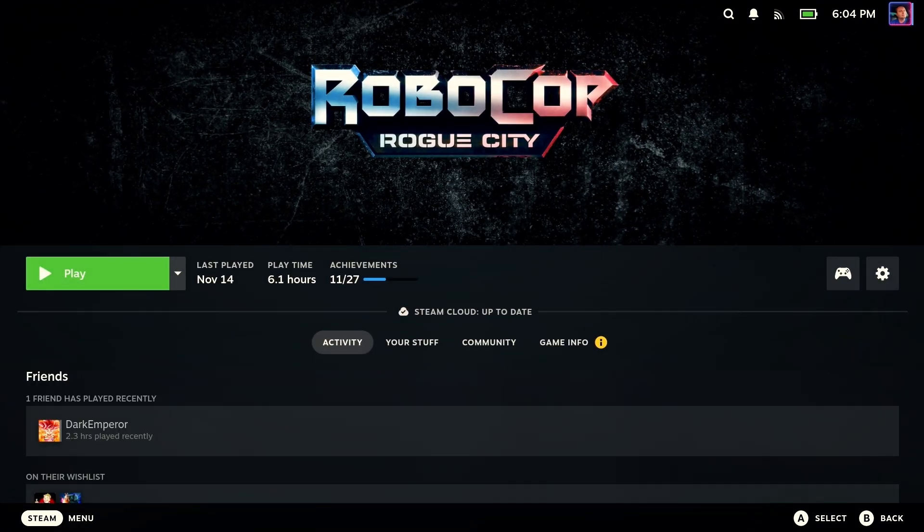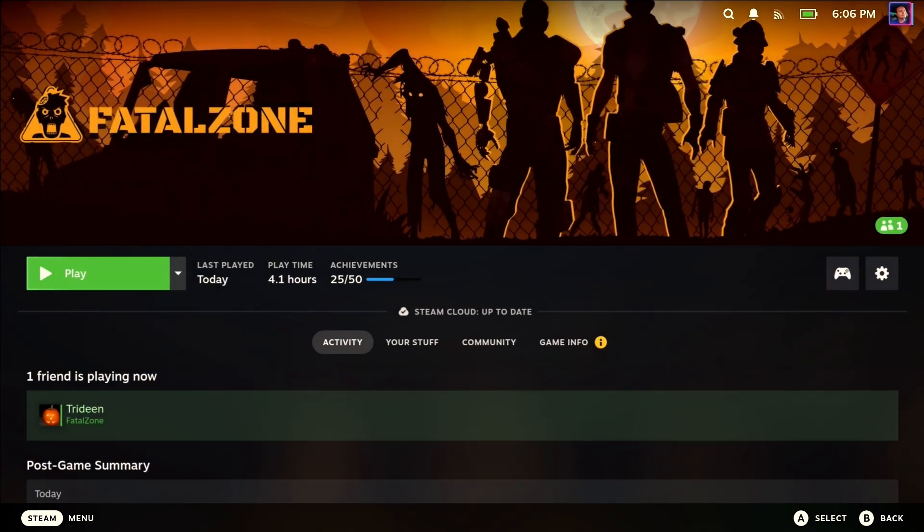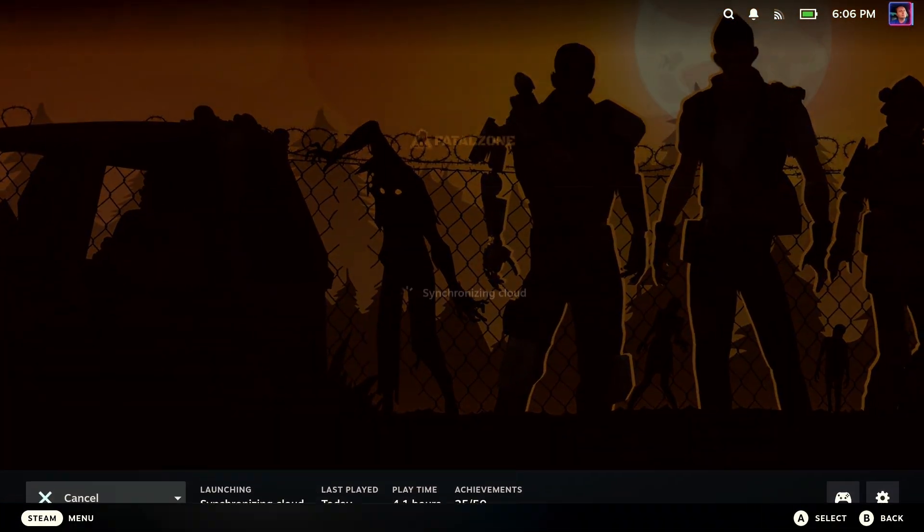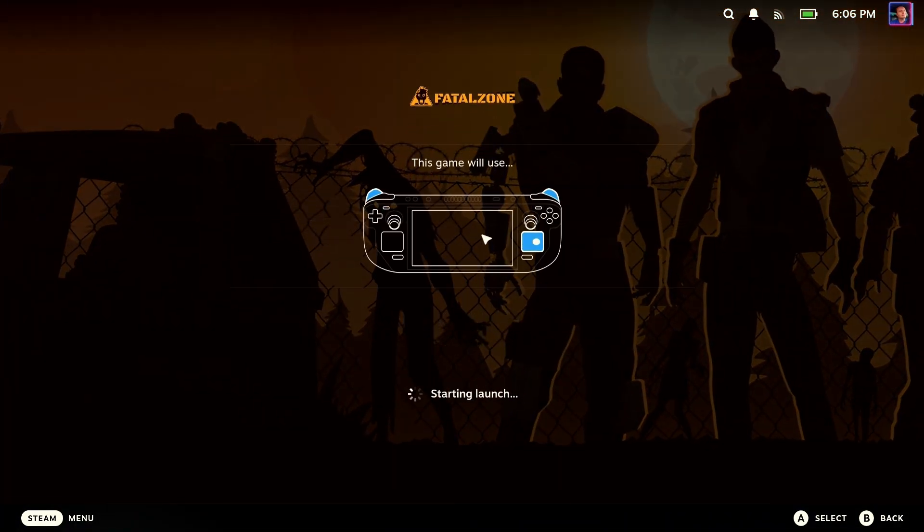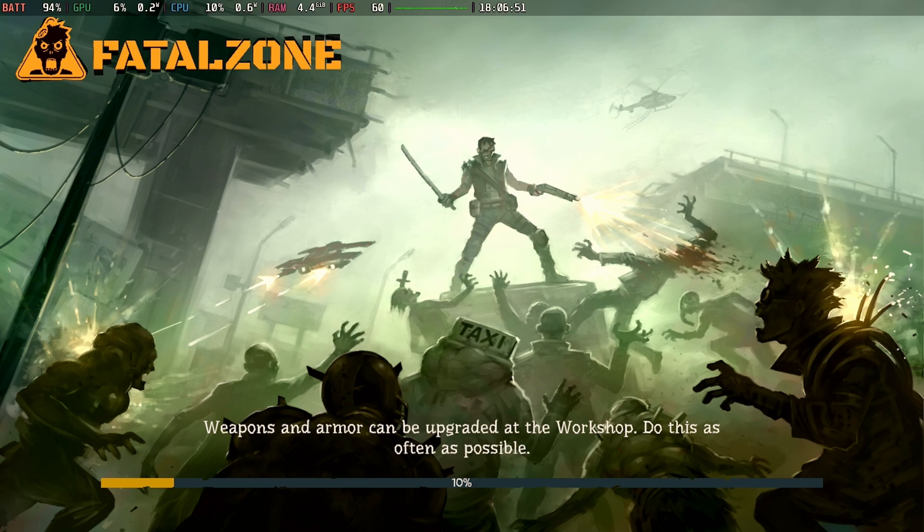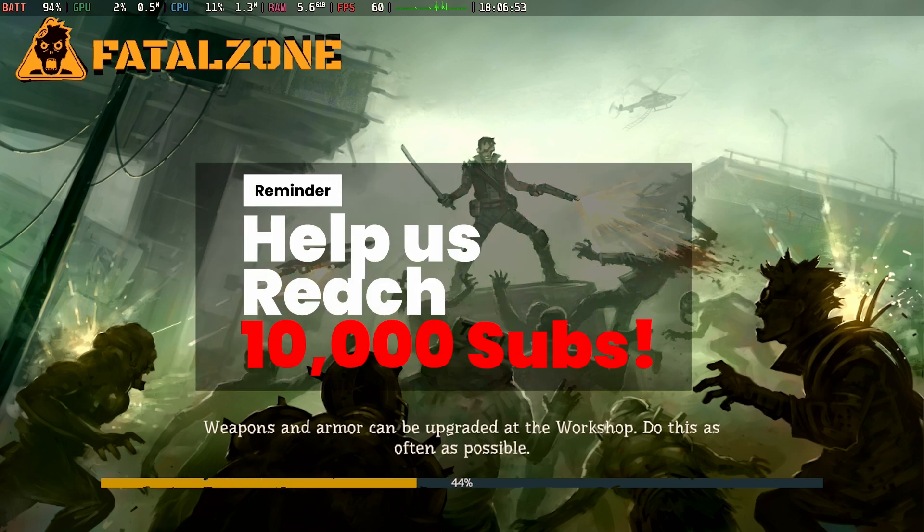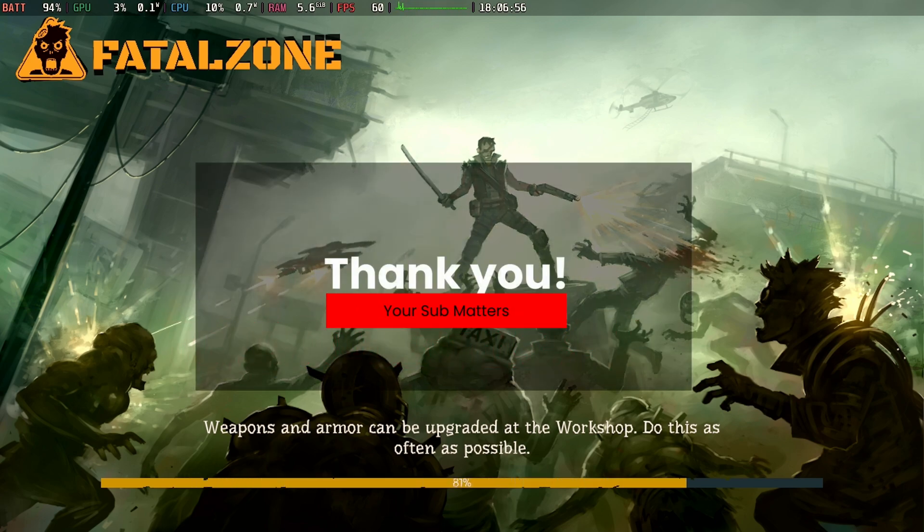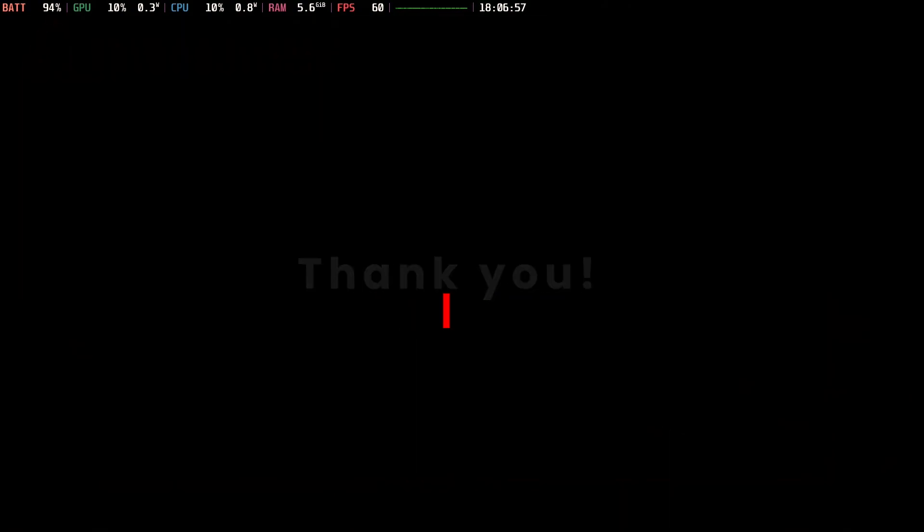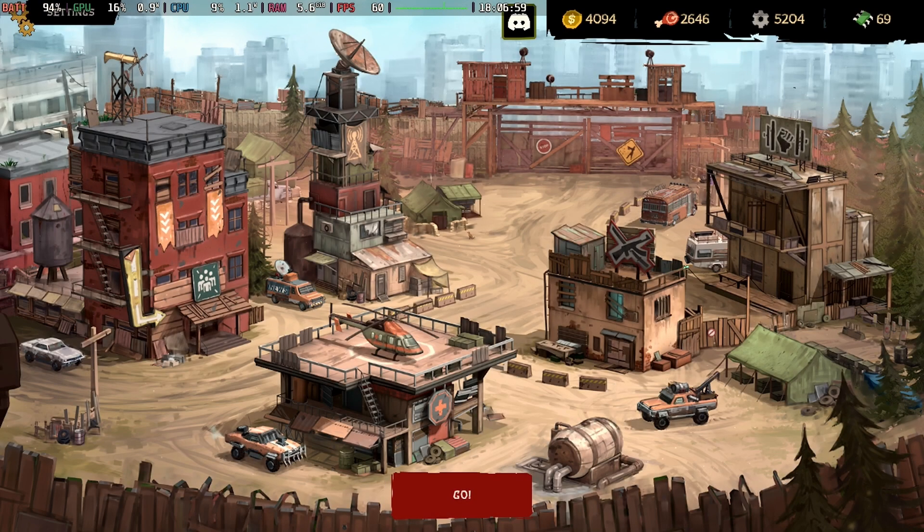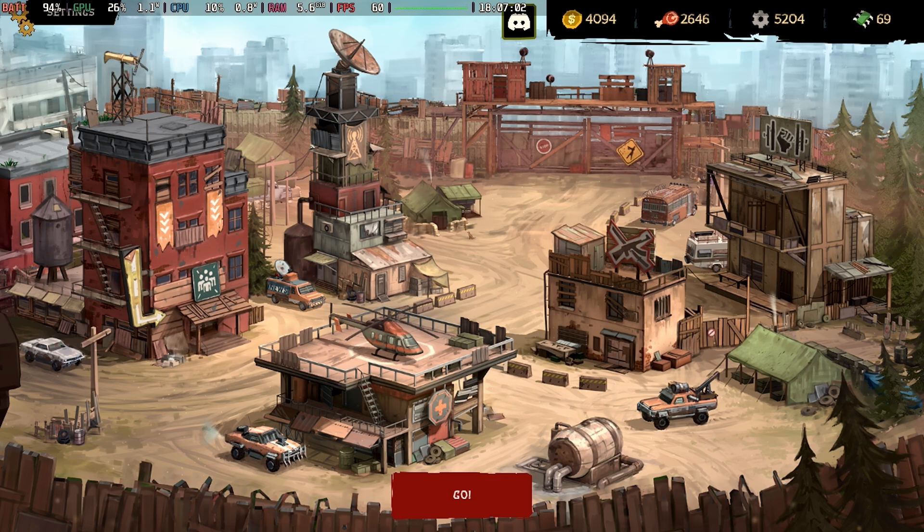So we're going to run this game which I know has support for this. It does have CloudSync. So we're going to go ahead and go into this game. We're going to make a quick change and we're going to jump back out. Fatal Zone is my brand new favorite game and you're going to see a video on it pretty soon.